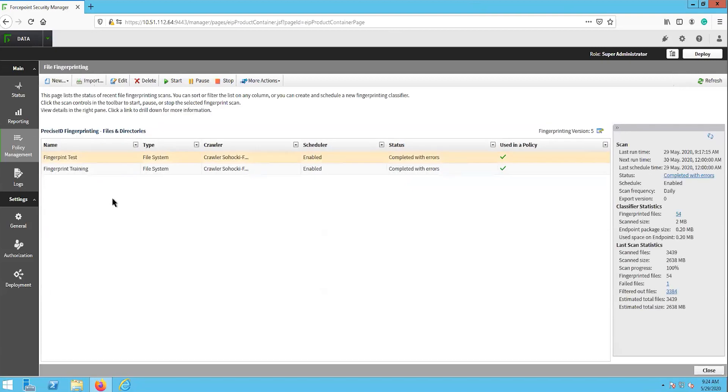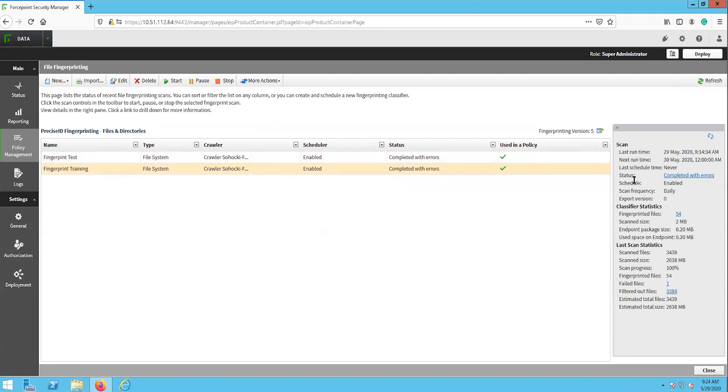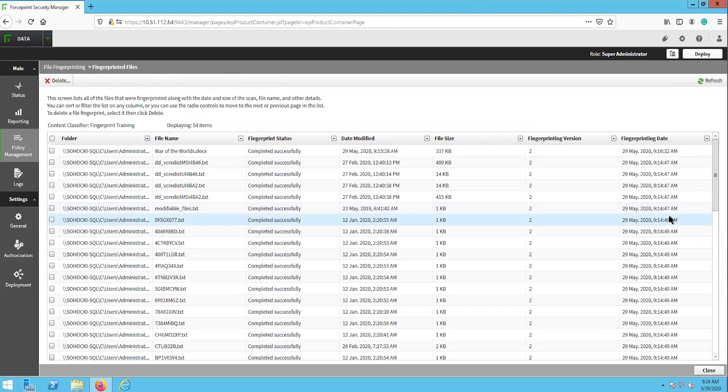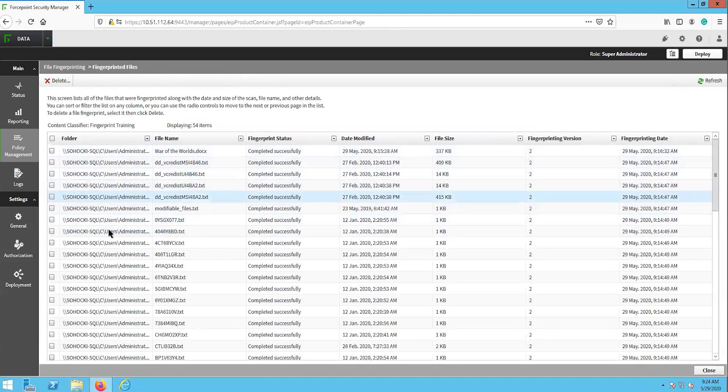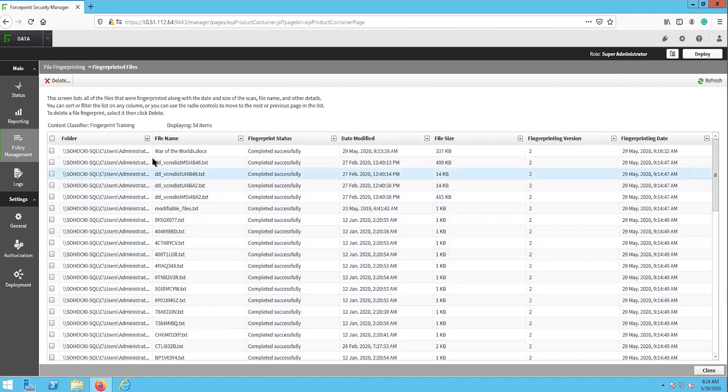Let's navigate back to main policy management content classifiers file fingerprinting. We will select the task that we created earlier. Here on the right side, we can see the details of this scan. We can see that the scan is completed, although with some errors. We can also see how many files were fingerprinted with this task, as well as other various information relating to this task. If we select the fingerprinted files number, then we can see a list of the files that were actually fingerprinted. Here we can see that our test file waroftheworlds.doc was found and fingerprinted.